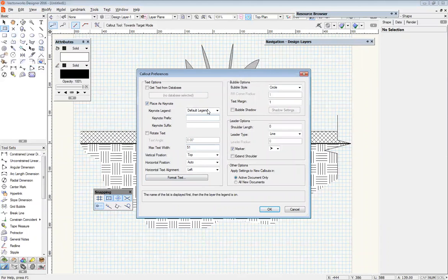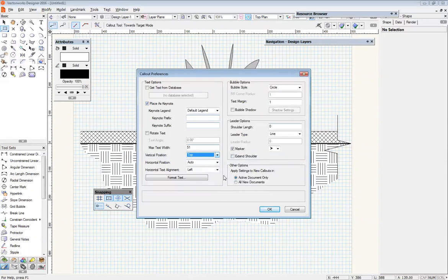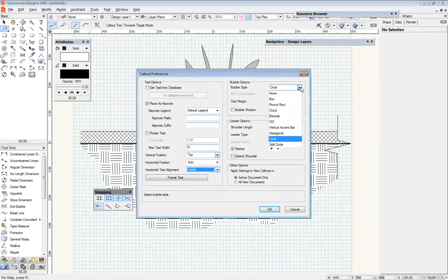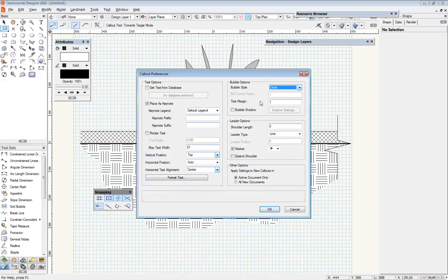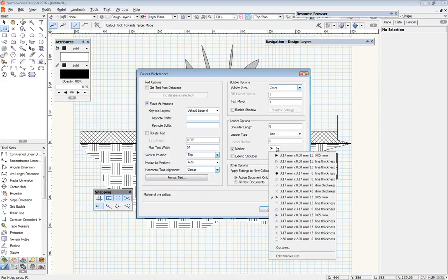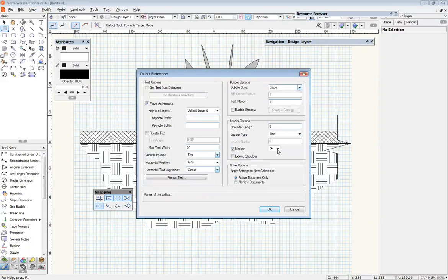We're going to come down here and change the vertical position to 'Top', so our number will sit up above the leader line. Text alignment to left or center would be fine. We're going to change this to 'Circle' because I want it within a circle. Shoulder length I'm going to set to zero because we don't want a shoulder line coming off — just the leader line — and we're going to have that as a line. For the marker, I've got this one selected; you can choose what you prefer. We'll talk about the difference between the marker options in a moment.